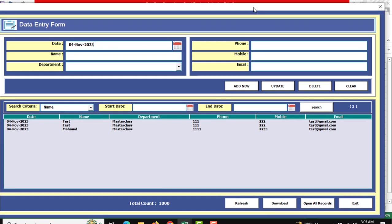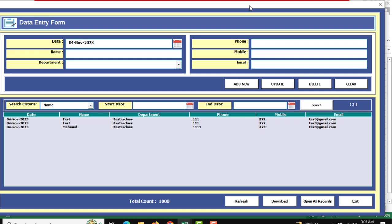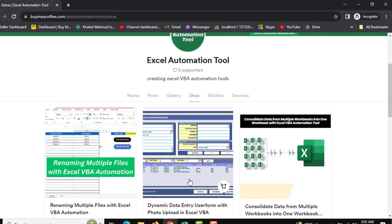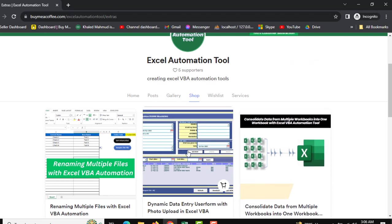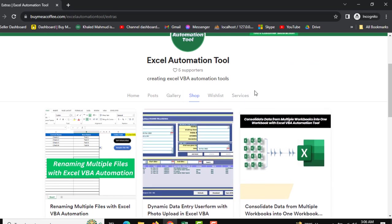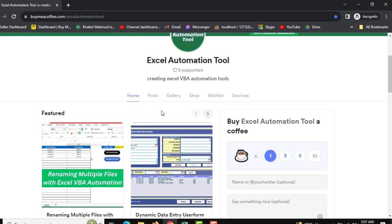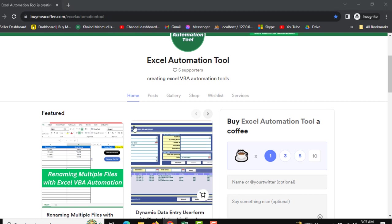We have successfully shown the data in our list box. Recheck the code and update it properly. Thank you very much for your time. Please check our downloadable platform — there are lots of downloadable tools you can download. If you like this tutorial, please buy me a coffee. If you haven't subscribed to our channel, subscribe for more interesting automation tutorials. Hope to see you in the next tutorial — thanks all.